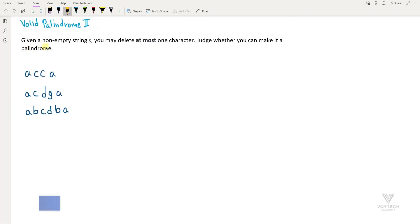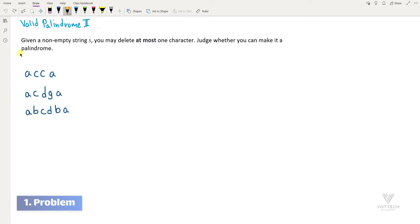The question says: given a non-empty string s, and we can delete at most one character, we should judge whether that string is a palindrome or we can make it a palindrome. A palindrome string is a string that reads the same from both directions. For example, if 'aba' is my string, reading it forward is 'aba' and reading it backward is also 'aba', so this is a palindrome string.